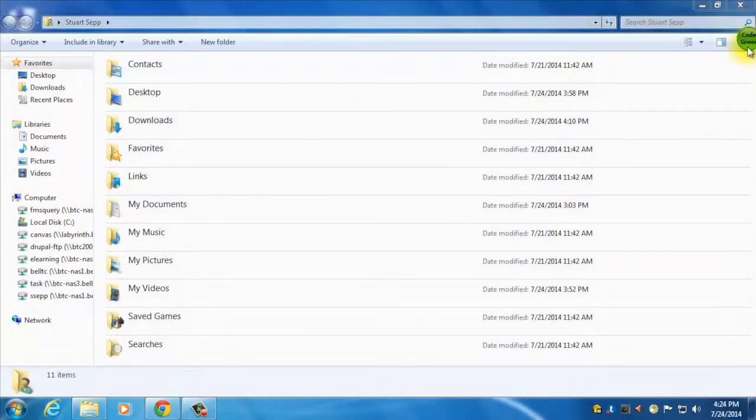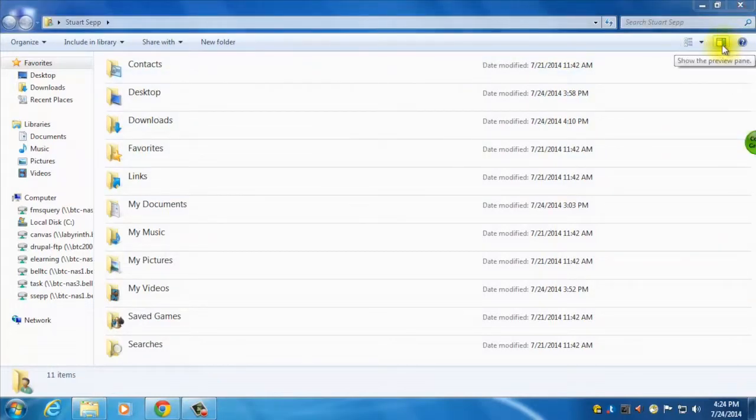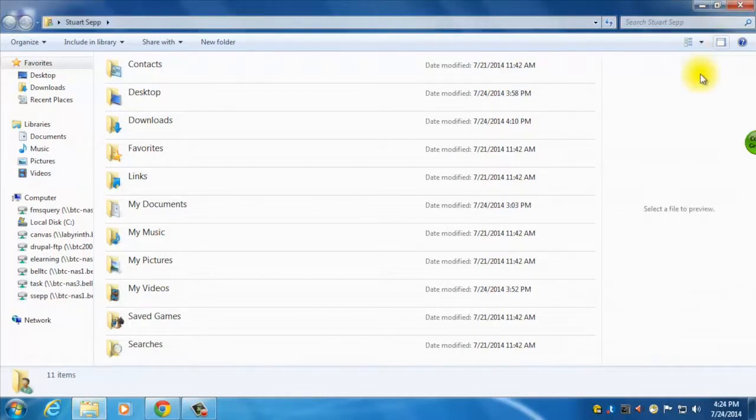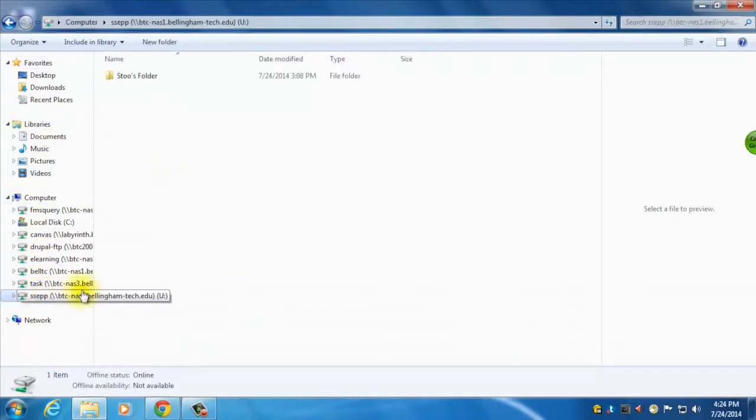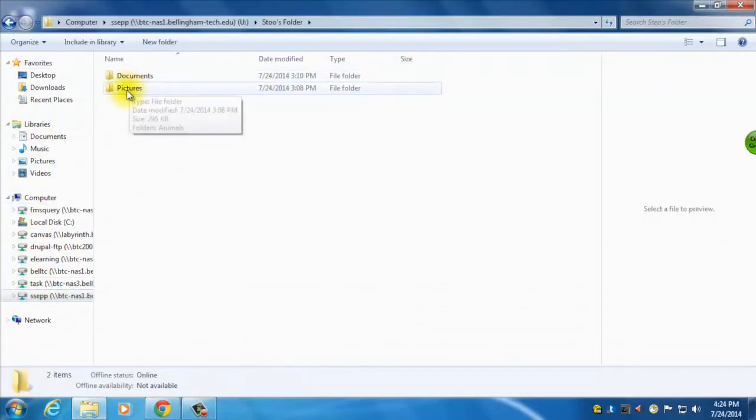Over here, I'm just going to move this little guy out of the way. Over here there's a right side preview pane, so I can turn that on, and let's say I have some pictures in here. I'm just going to quickly go into my U drive, because I know I have pictures of animals.